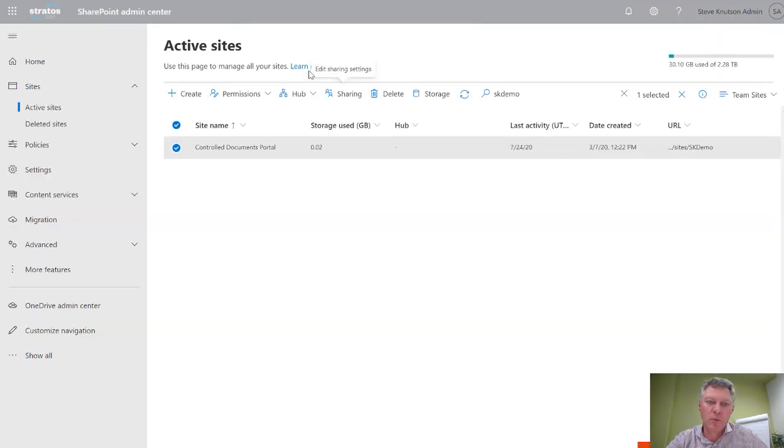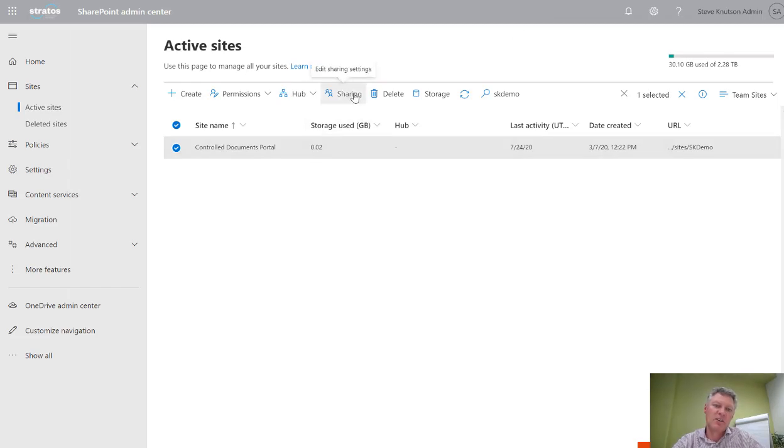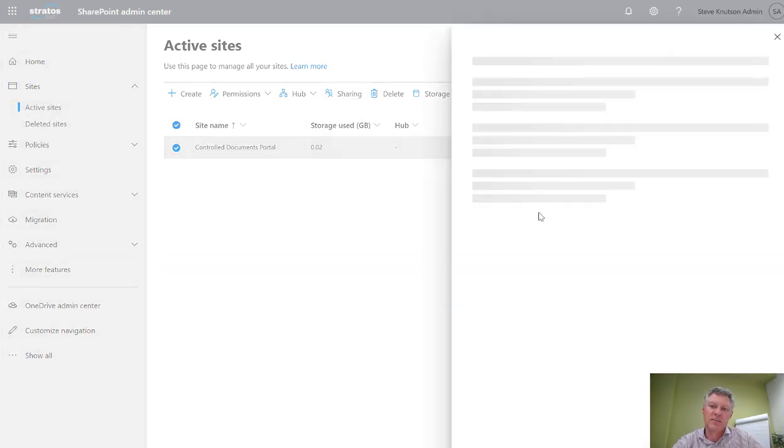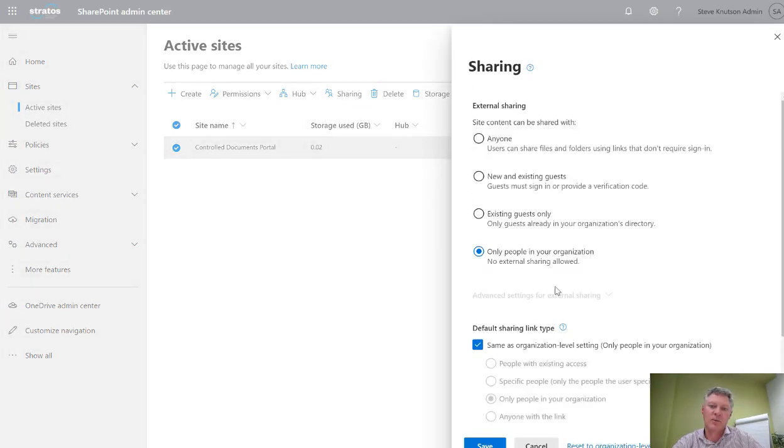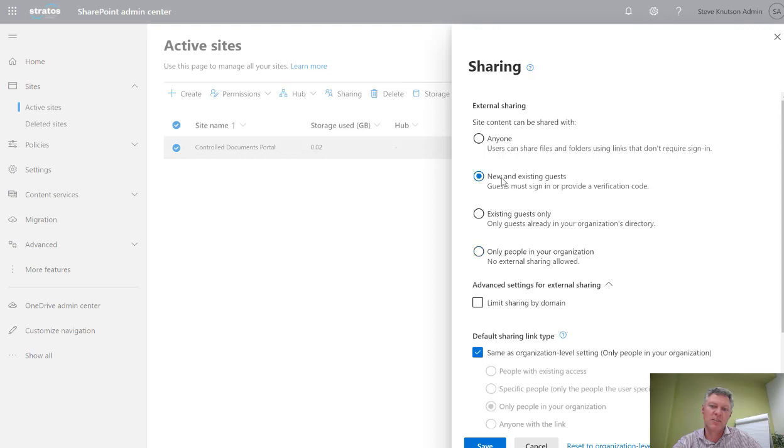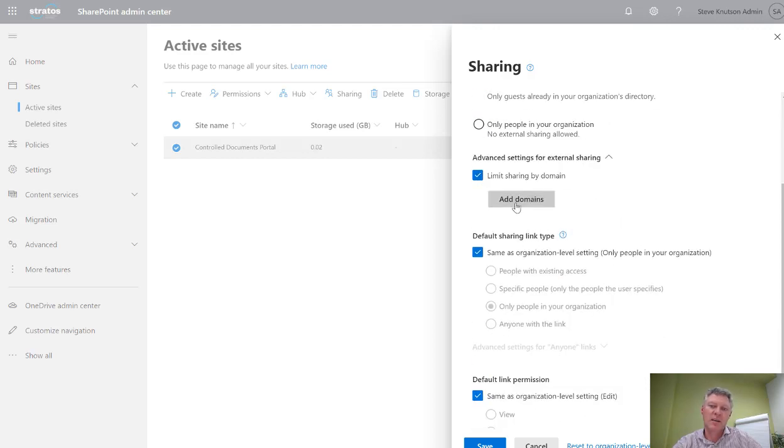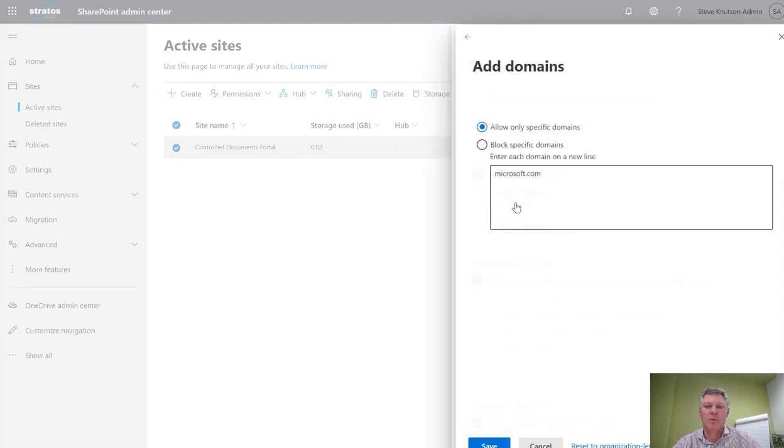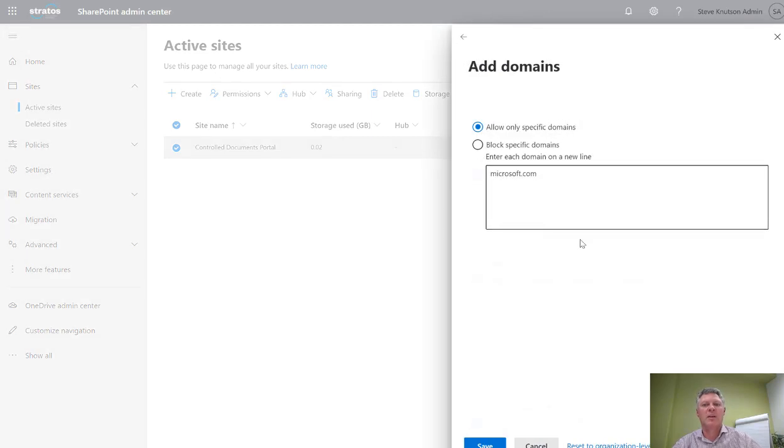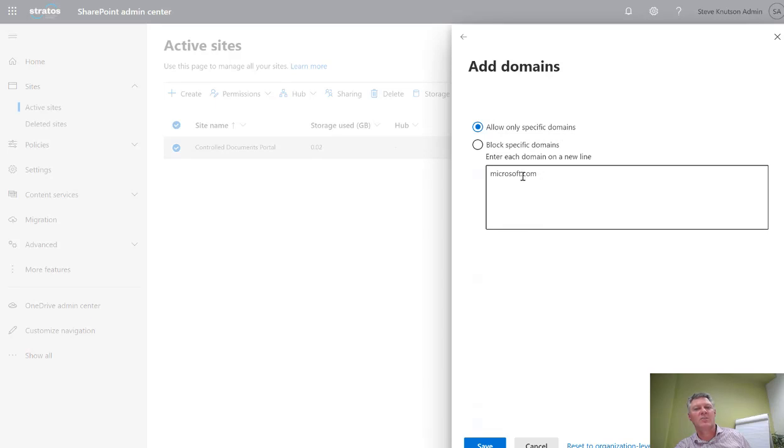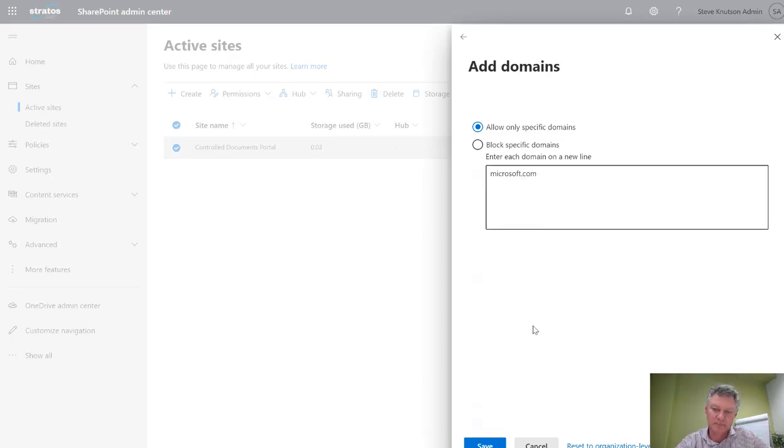I'll go back over into my portal here, select sharing again on my site, and let's have a look at some of the other options. I'll set this back to new and existing guests. I might want to limit this by domain. If I do that, again I get the same options here, but this time I can specify specific sites. In this case here, I said allow specific domains and only Microsoft plus my own internal domain users.